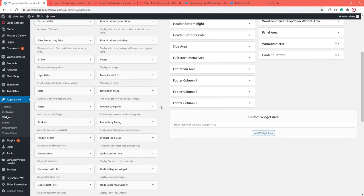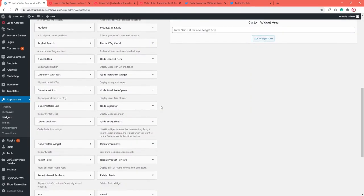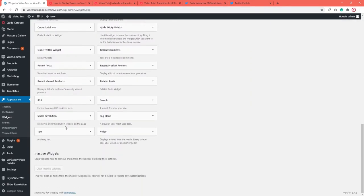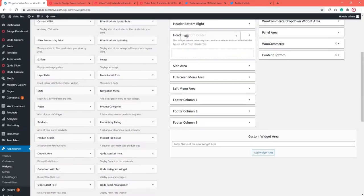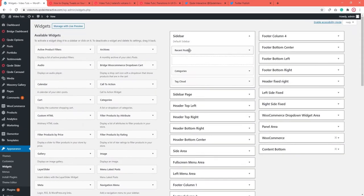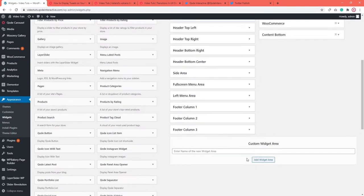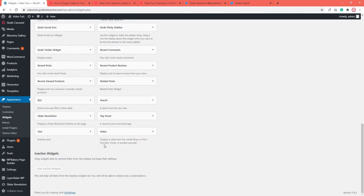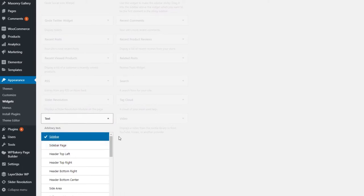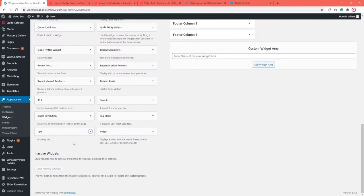Find the text widget on the left side of the screen — this is where all your widgets are. Since we'll be adding our tweets to the sidebar, simply drag and drop the text widget to the appropriate widget area on the right. If you're not a fan of the drag and drop method, you can use the Add Widget option that comes with each widget. Just select where you want to put it and go to Add Widget.